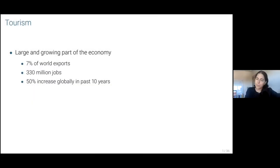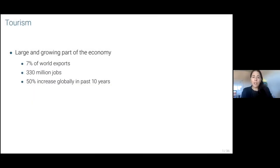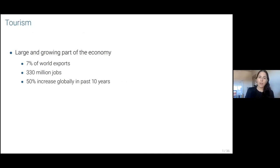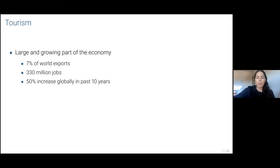What's our motivation? Tourism is a very large and growing part of the economy. It accounts for 7% of world exports, over 300 million jobs, and has been steadily and globally increasing for the past 10 years, with the exception of the past year, of course. We're hoping to get back on track.